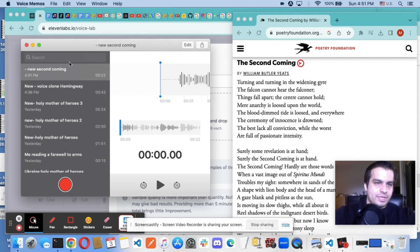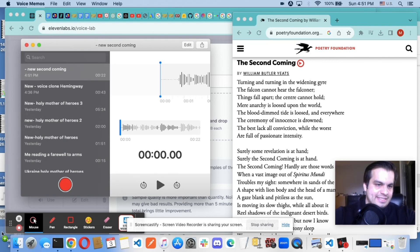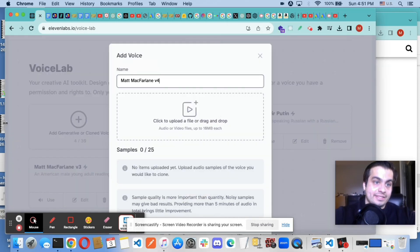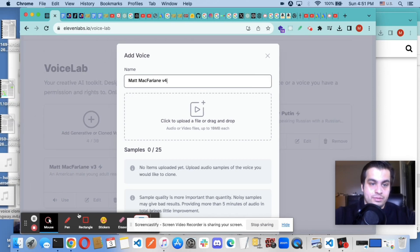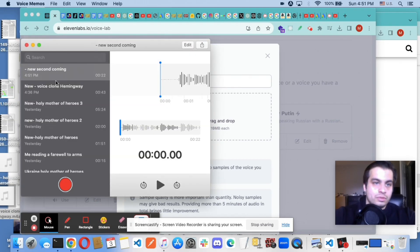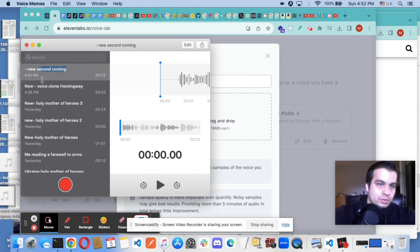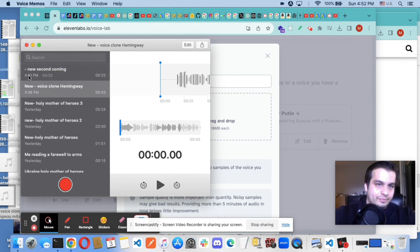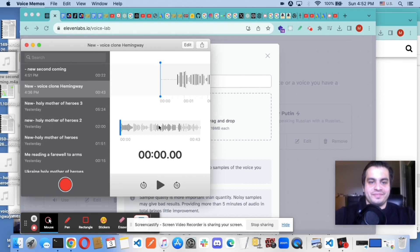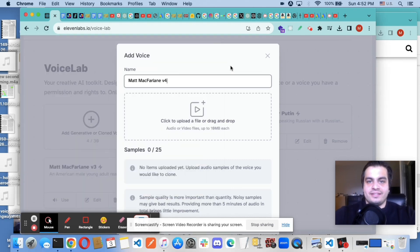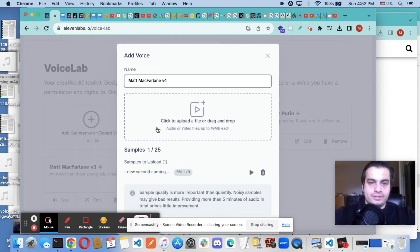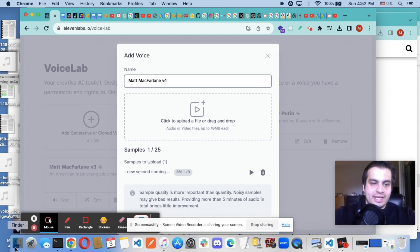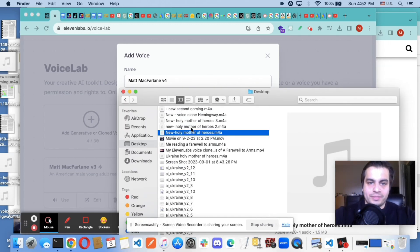Now I'm just going to drag that to my desktop. Awesome. And I'm going to add that right here. And I'm also going to add a couple other voice clones.